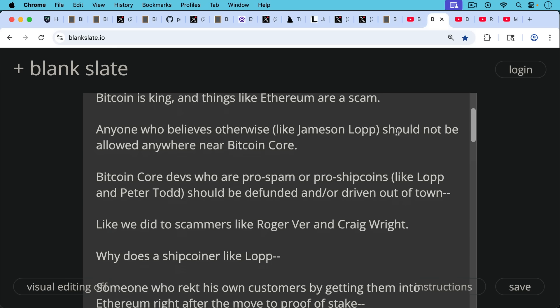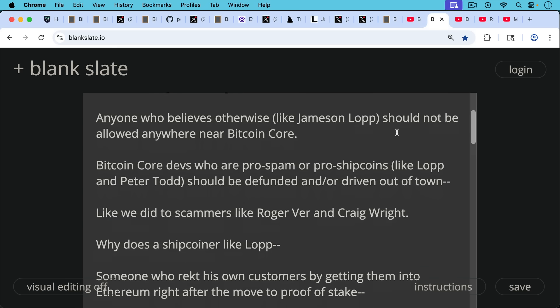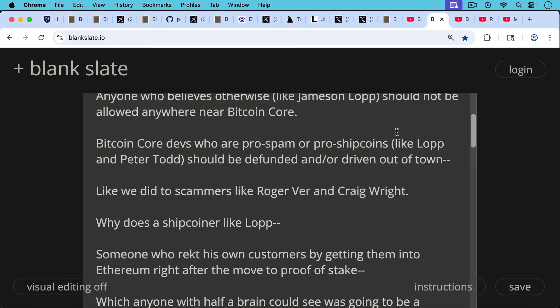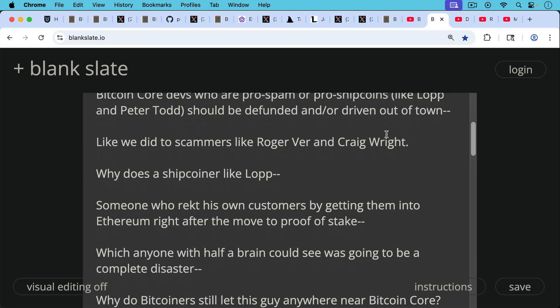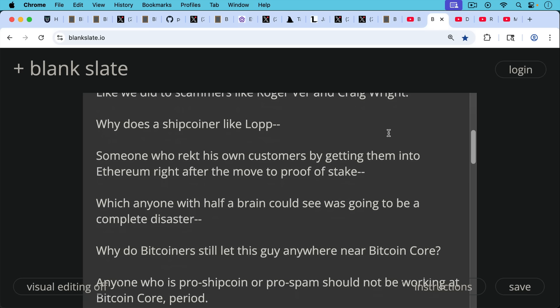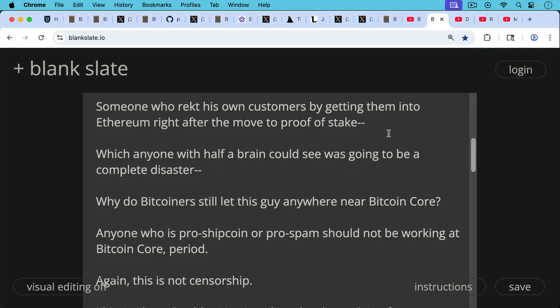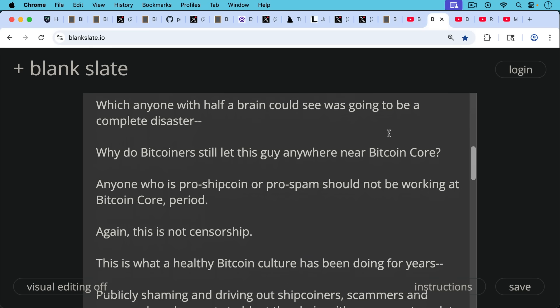Bitcoin core devs who are pro-spam or pro-shitcoins like Lopp and Peter Todd and others should be defunded and or driven out of town like we did to scammers like Roger Ver and Craig Wright. Why does a shitcoiner like Lopp, someone who wrecked his own customers by getting them into Ethereum right after the move to proof of stake, which anyone with half a brain could see was going to be a complete disaster. Why do Bitcoiners, why do we Bitcoiners still let this guy anywhere near Bitcoin core?